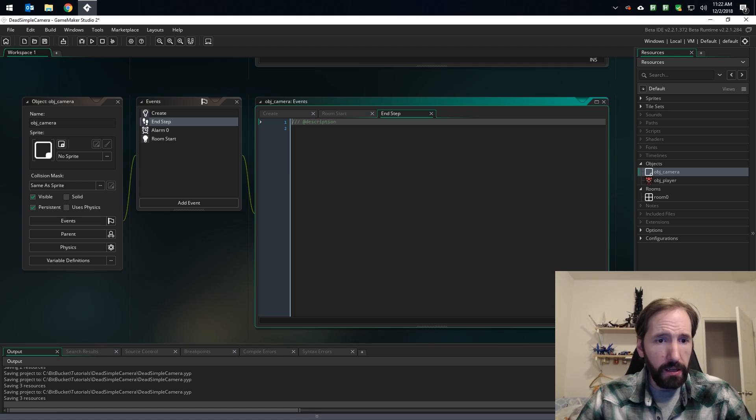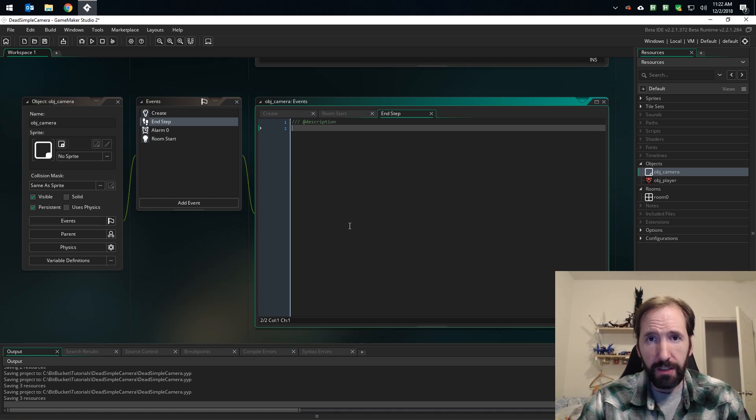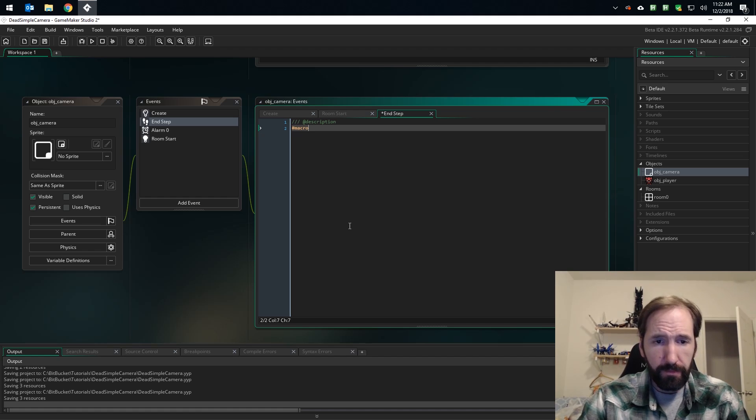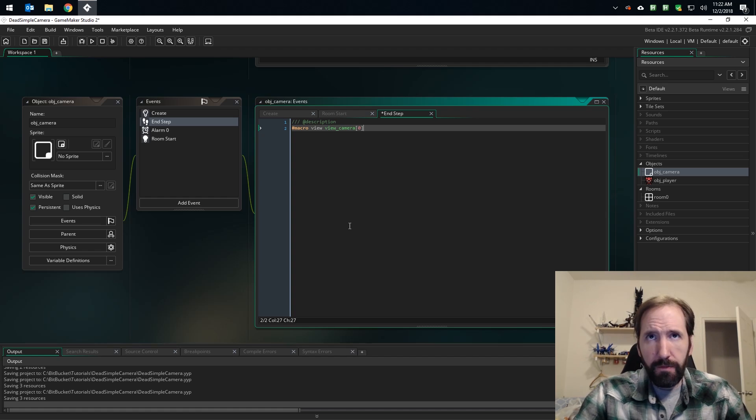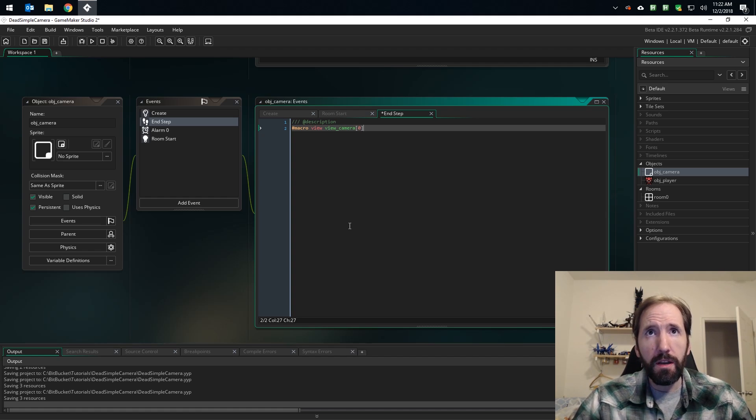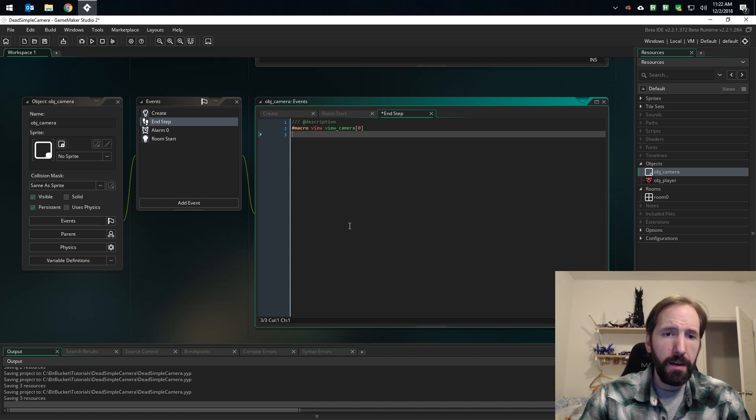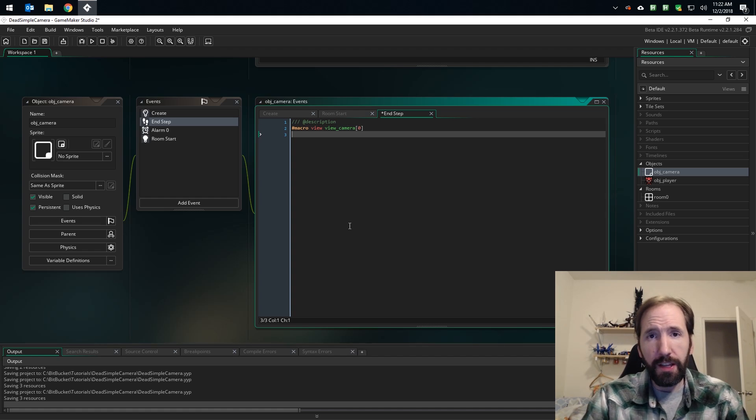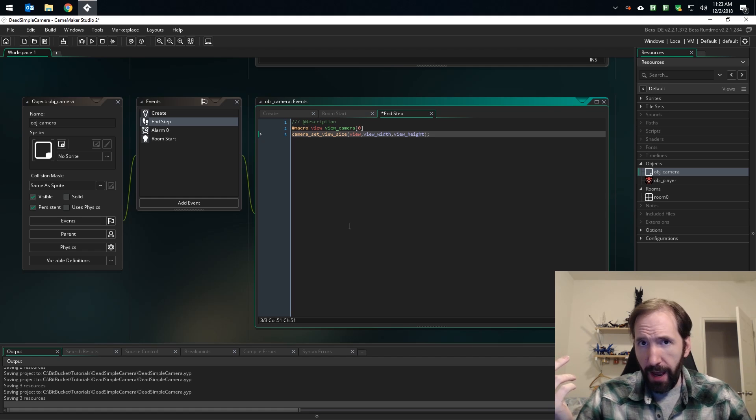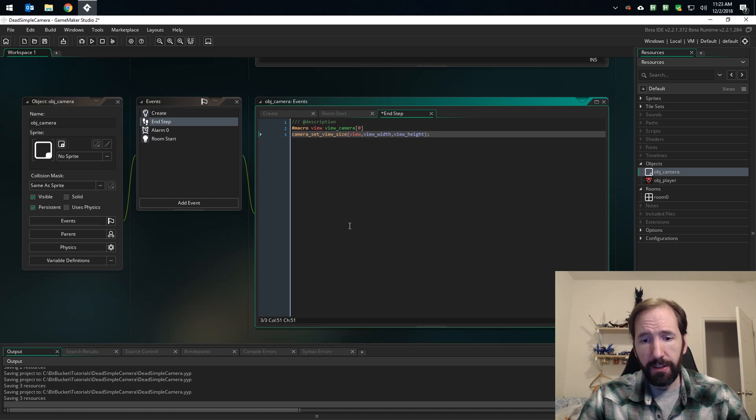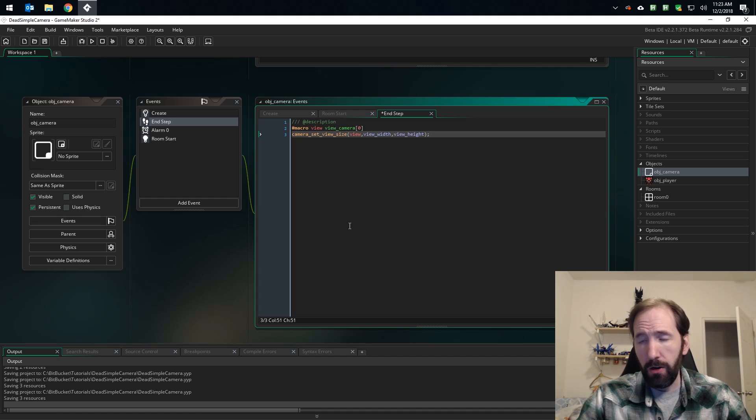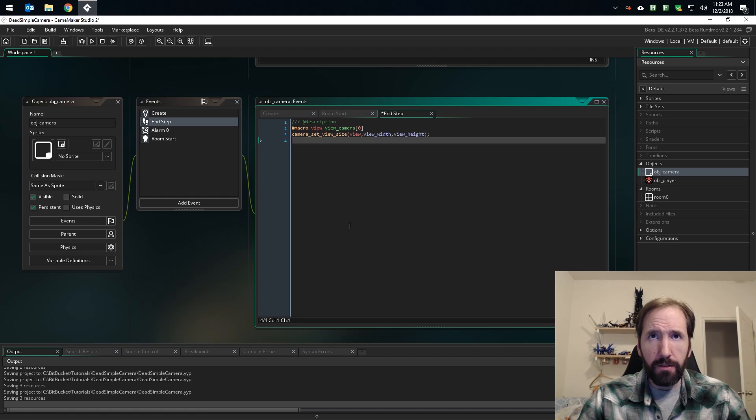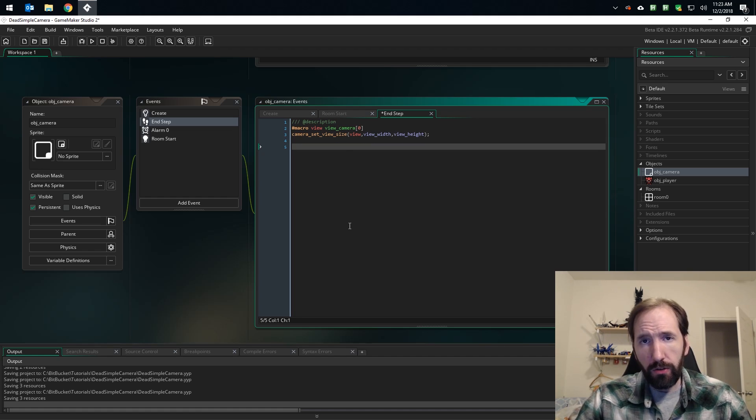We're going to do two things in the end step event: we're going to set the size of our view and we're going to set the position of our view, in that order. That order is actually pretty important. So let's start with the size. But first there's something we gotta do because it'll save us a lot of typing. Let's create a macro: view equals view camera zero. We're going to be using view camera a lot, so let's just make it easier to type. We're just going to call it view. So let's set the size of our view.